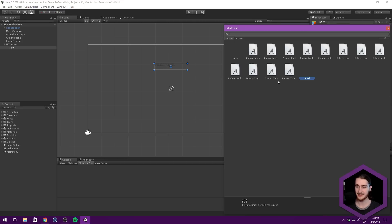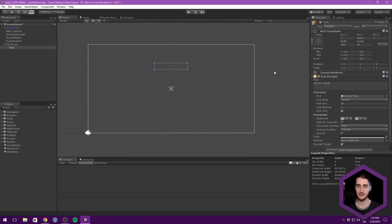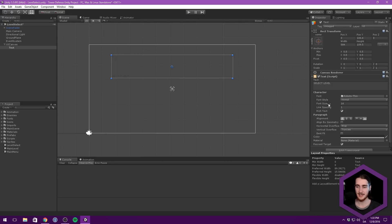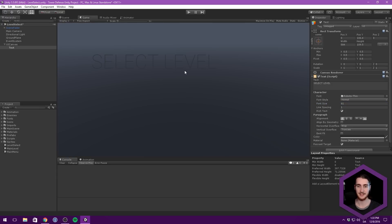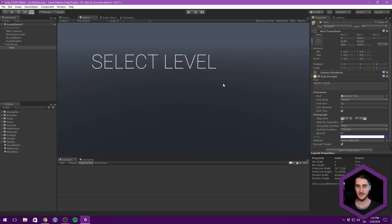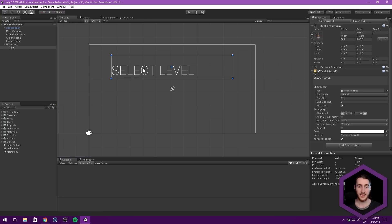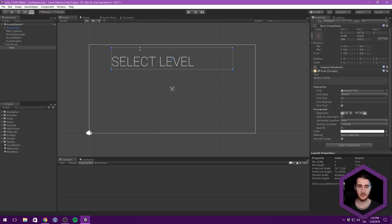We want to change this to Roboto, maybe even the thin one, and definitely scale this up quite a bit. I also want to anchor it to the bottom left and bump up the font size so we can actually see this in the game. We can change the color to white and maybe add a shadow, but for now we'll leave it as is. I think this already looks just fine - we can move this up a tiny bit to make room for our actual UI.